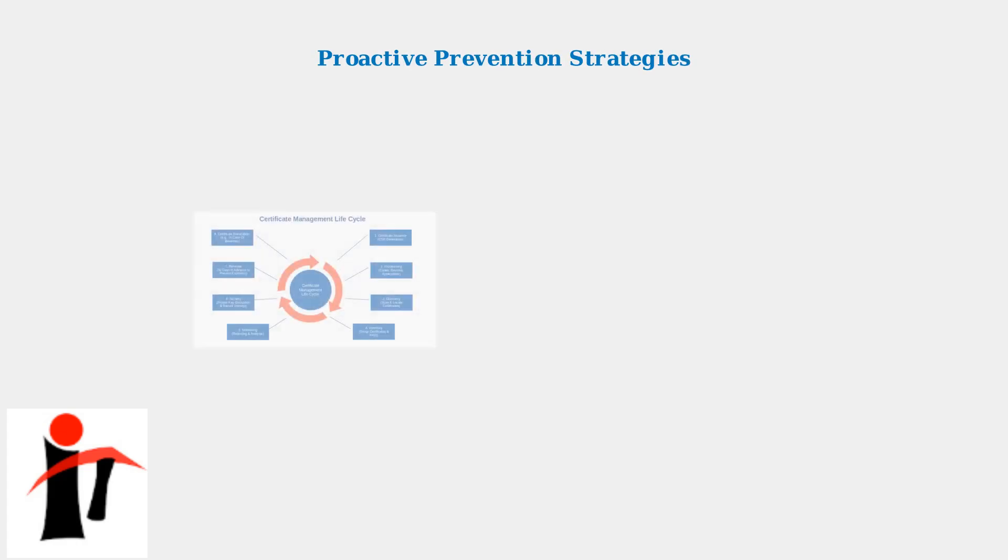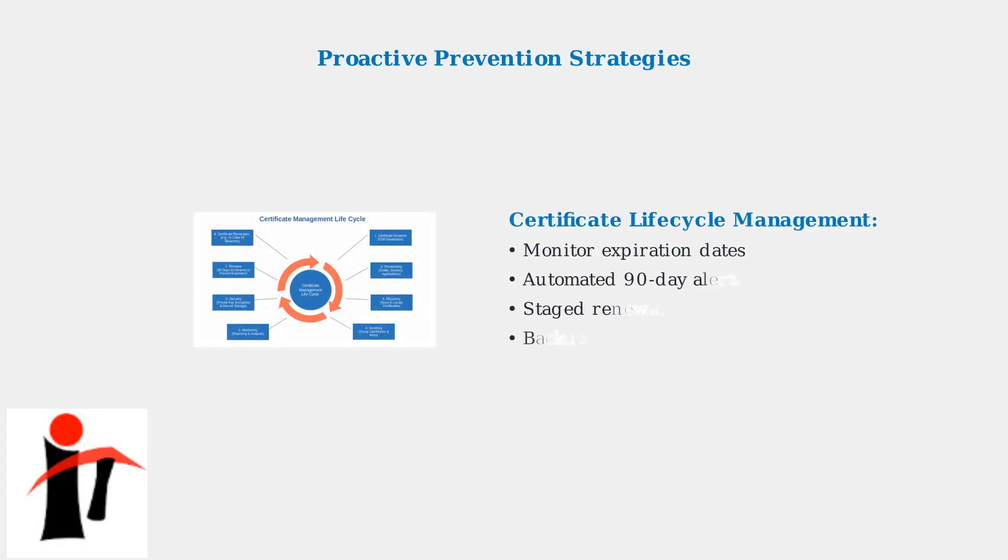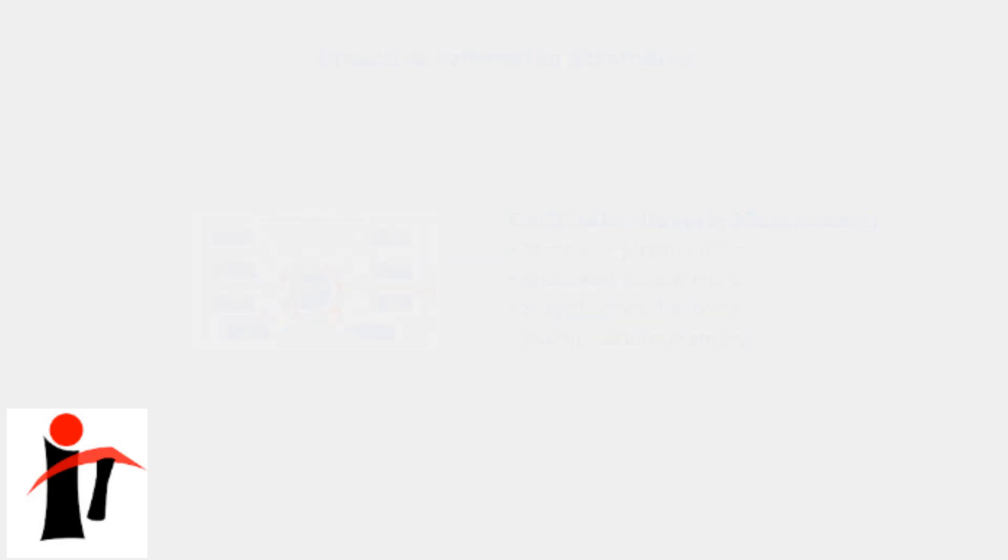Prevention is always better than reactive troubleshooting. Implementing proactive monitoring strategies can catch issues before they impact users. The foundation of prevention is comprehensive certificate lifecycle management.